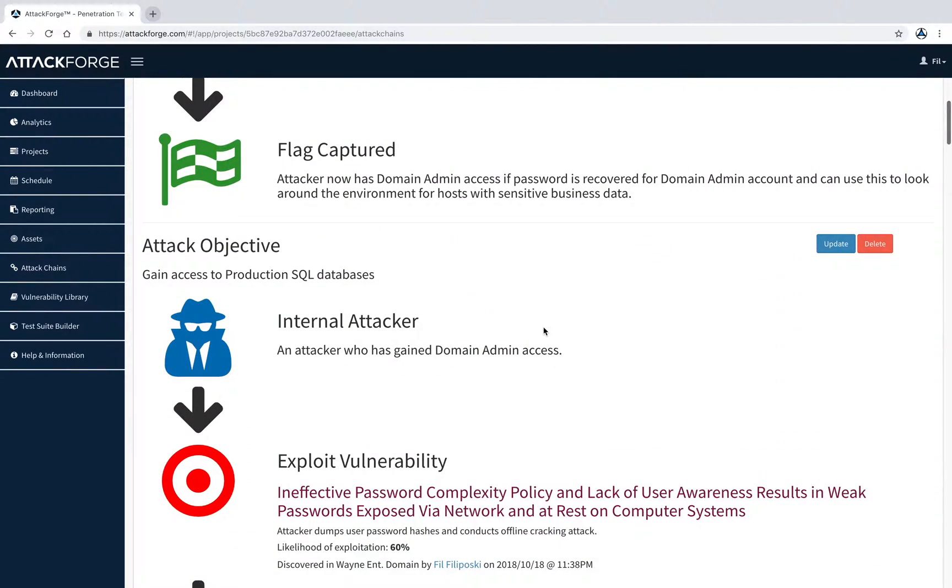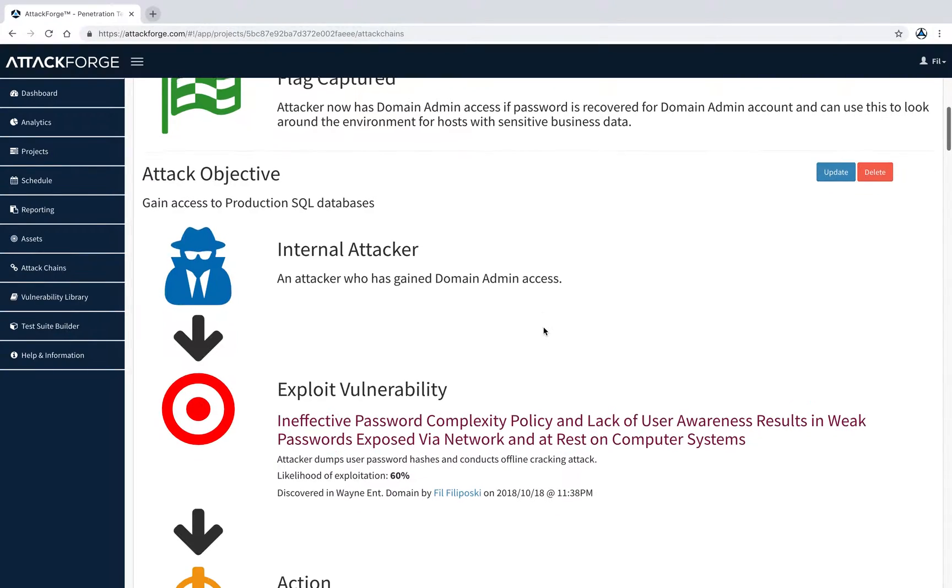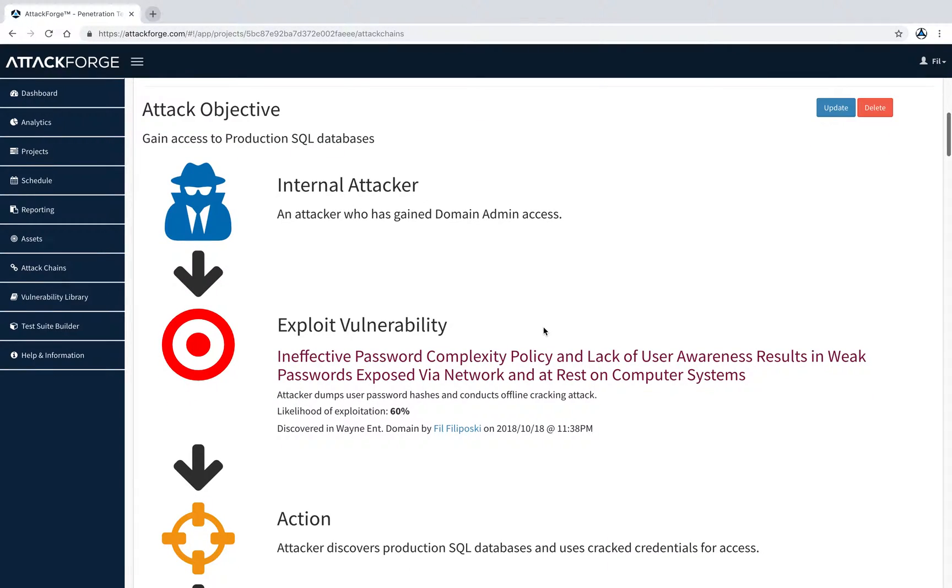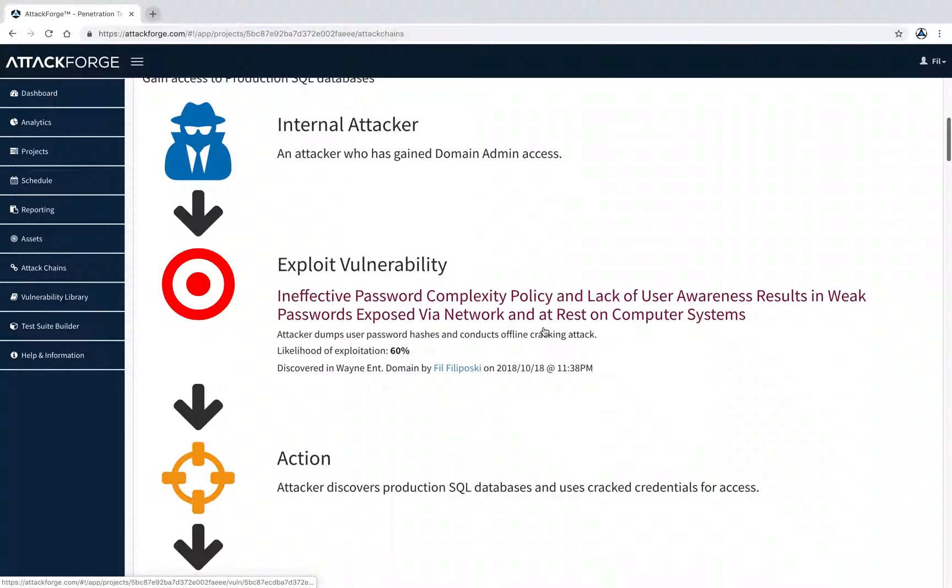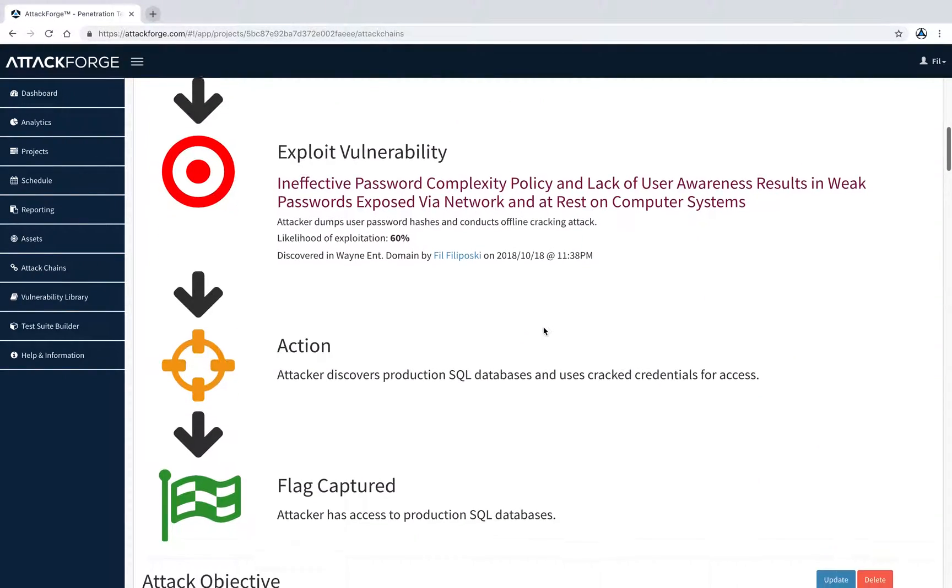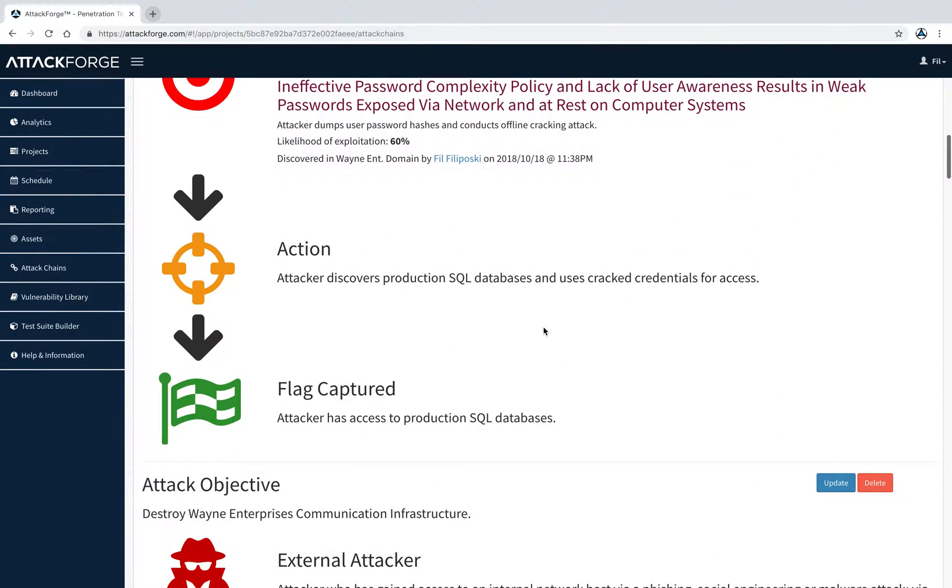In the next example, an attacker is gaining access to a production database due to weak password policy. You get the idea.